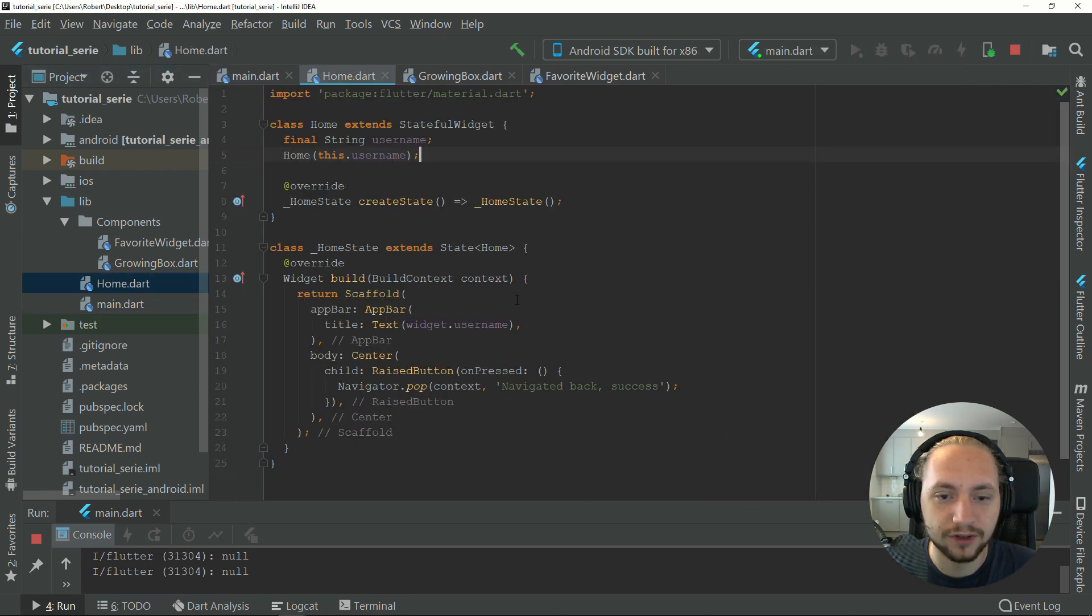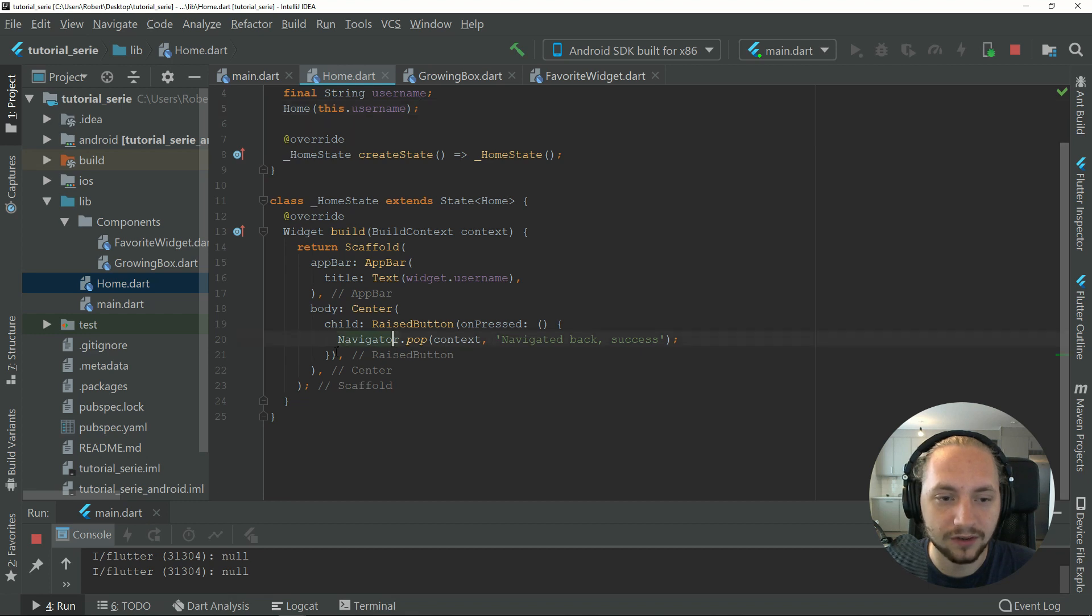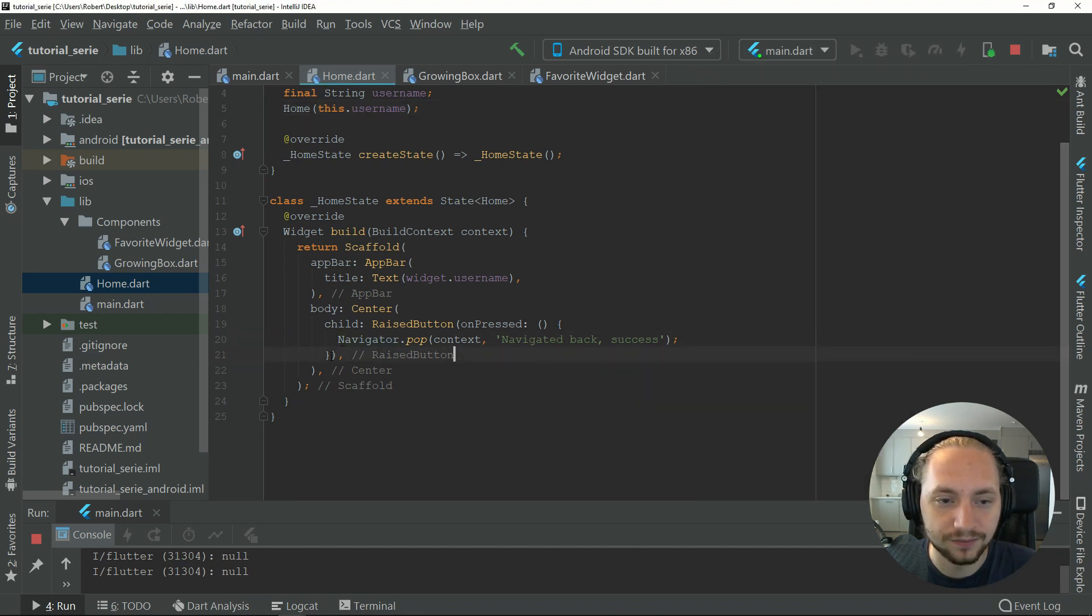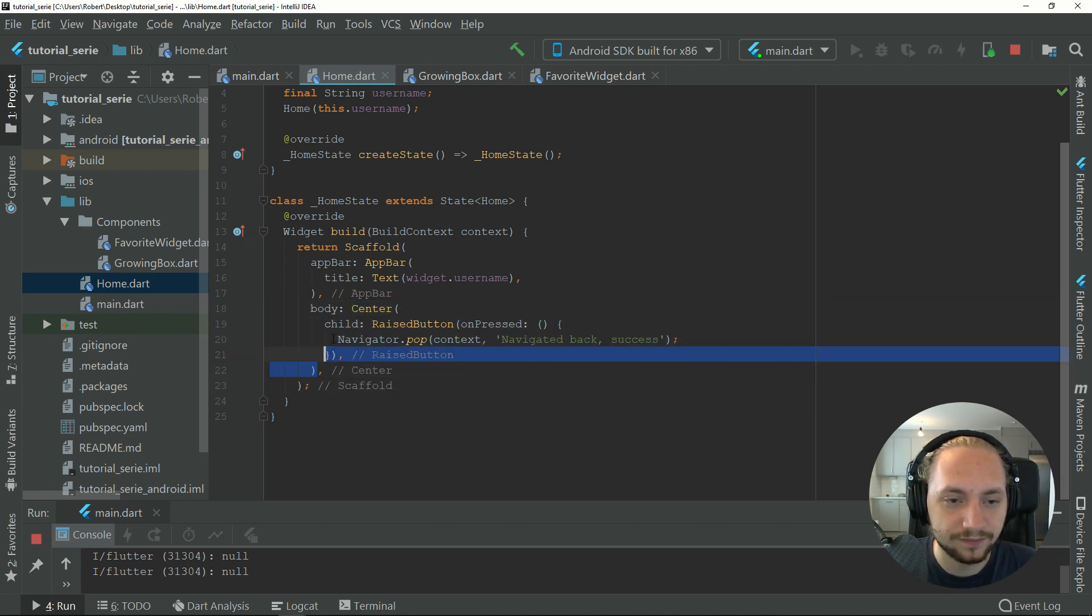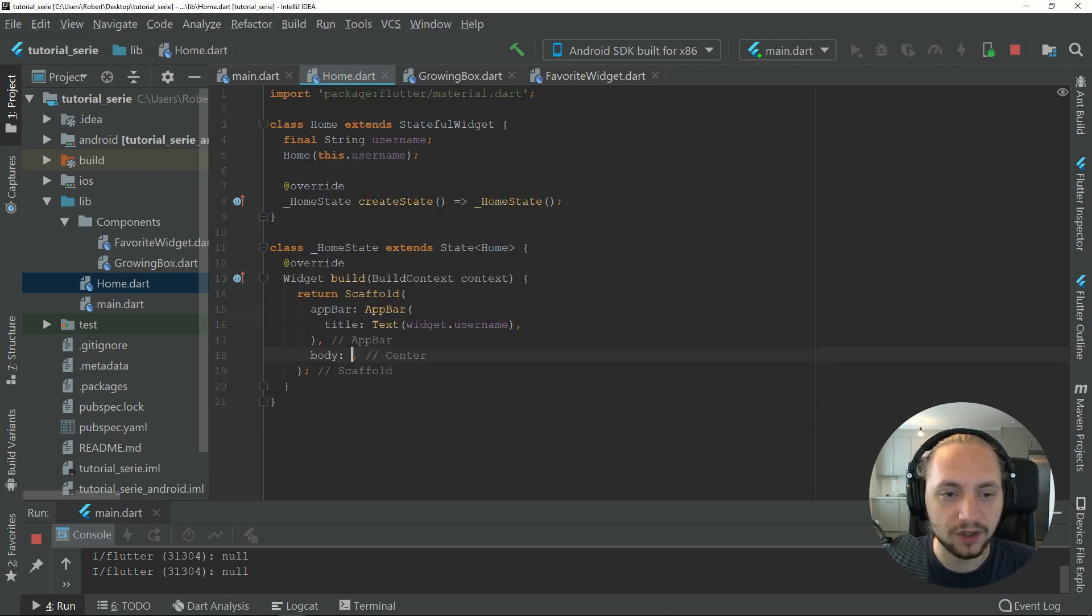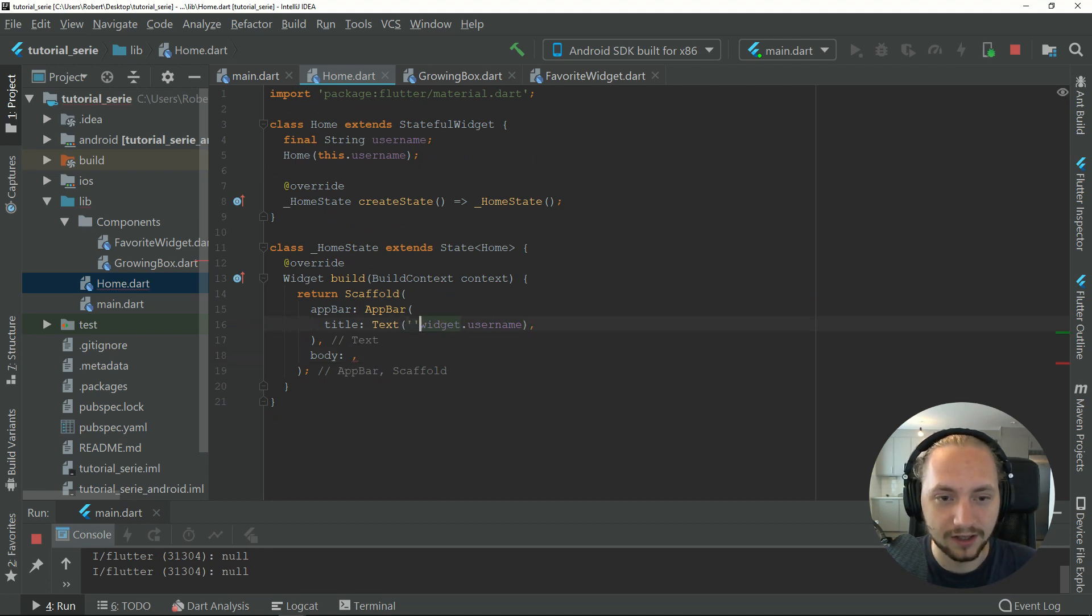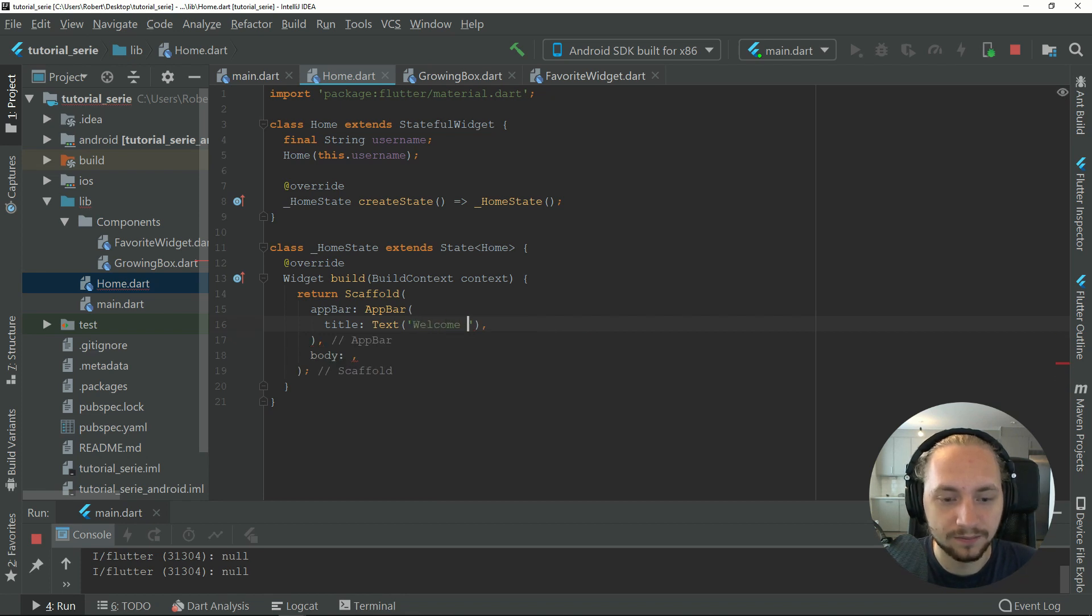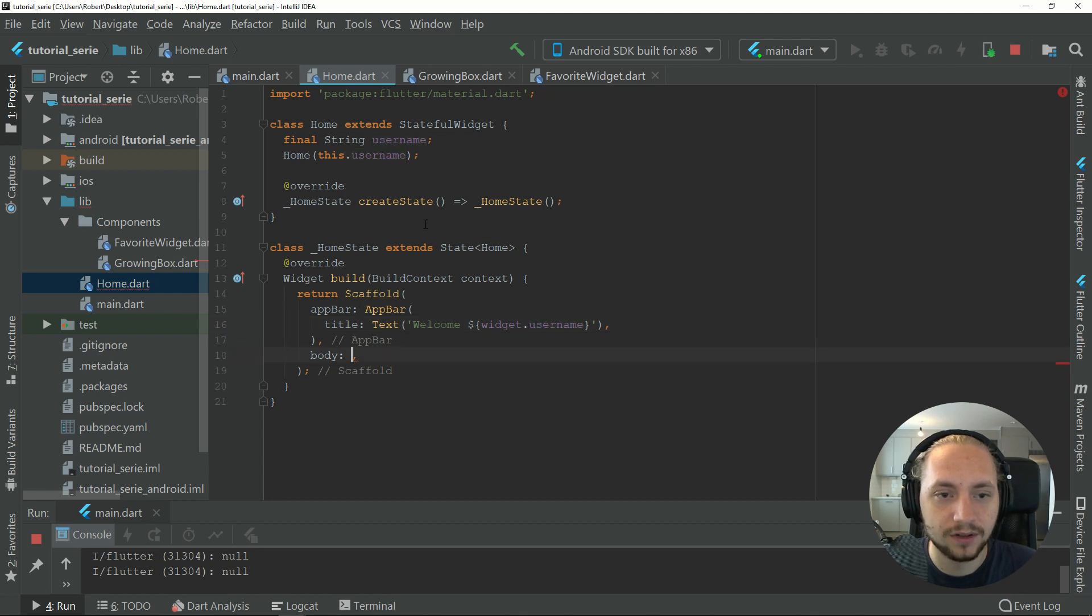Let's first go to home and we will not be using a button in the middle, so let's remove the center altogether in the body. Here we can have a welcome message, so welcome username. There we go.